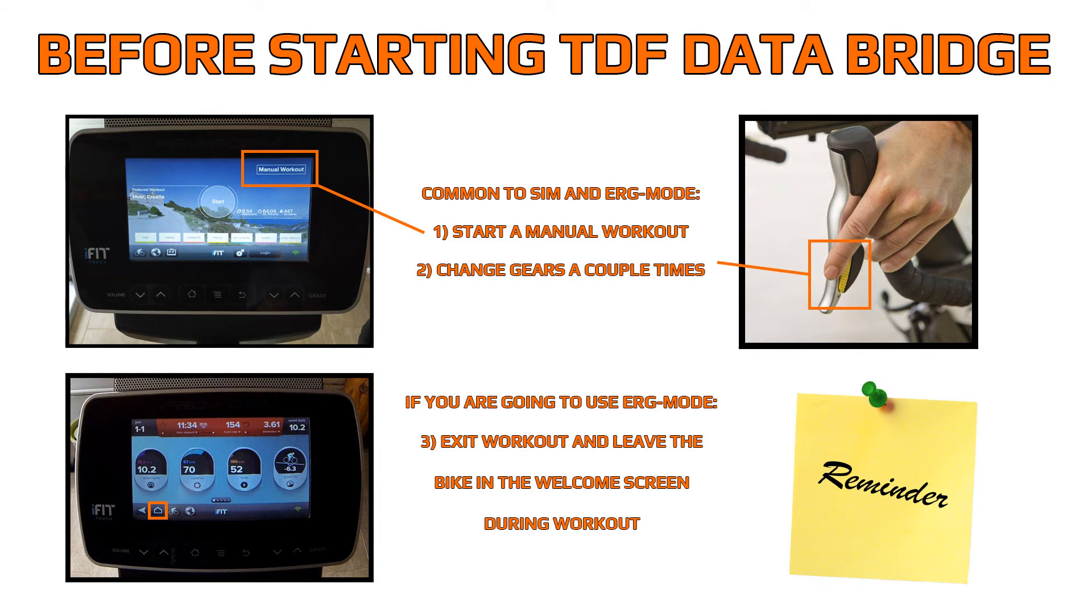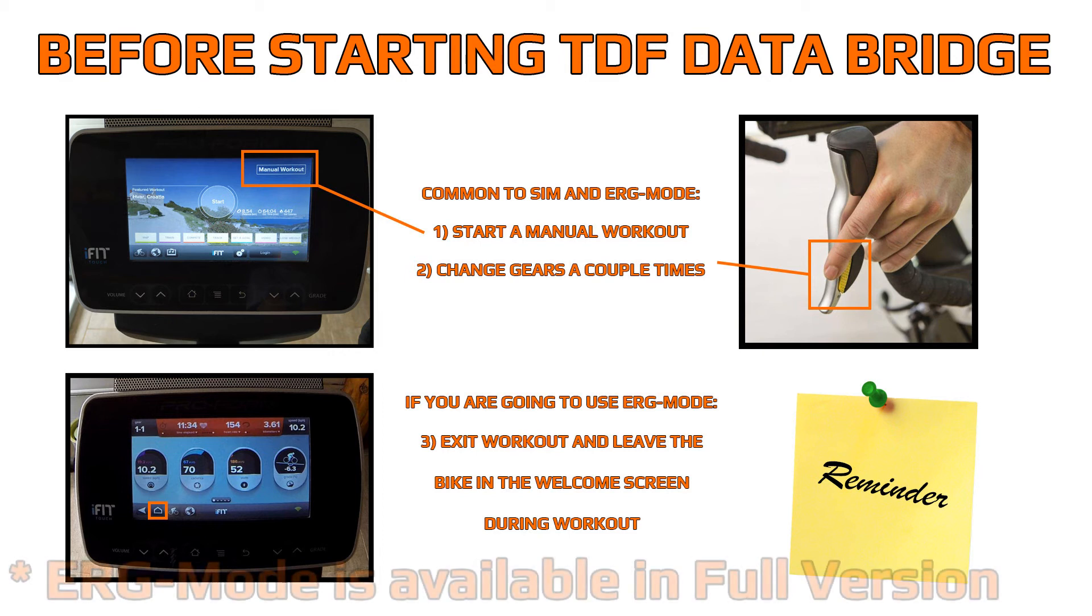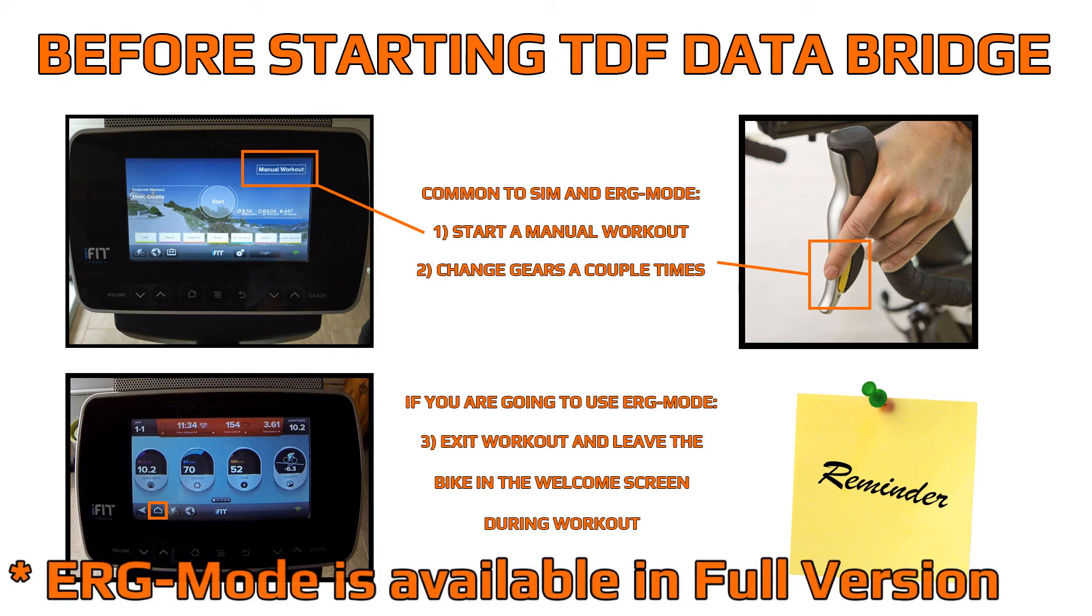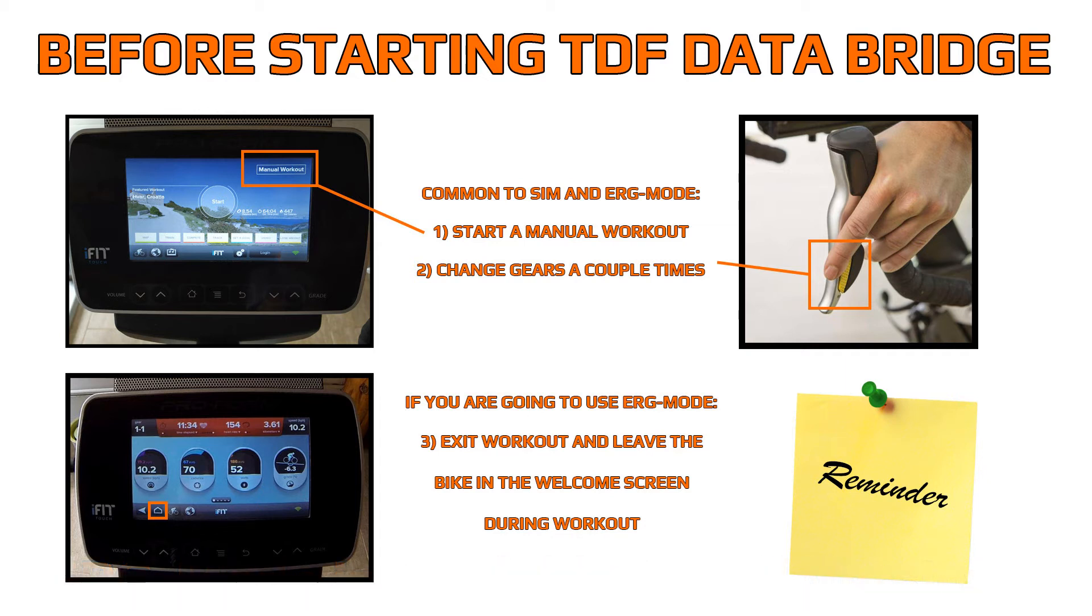First of all, turn on your bike and start a manual workout. Make sure you change gear a couple times until you hear the audible signal. That means that your gears are activated. If you're going to use sim mode with your workout, then that's it. You don't have to change anything else. If you are going to use ERC mode instead, make sure that you exit the manual workout and leave the bike in the welcome screen.